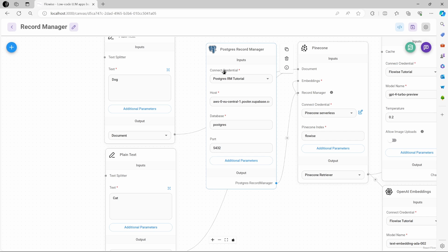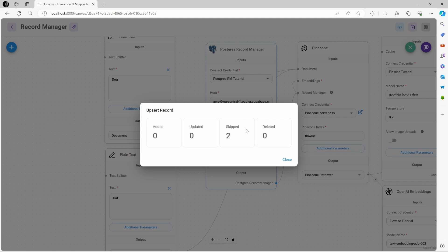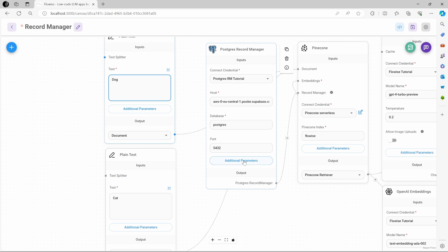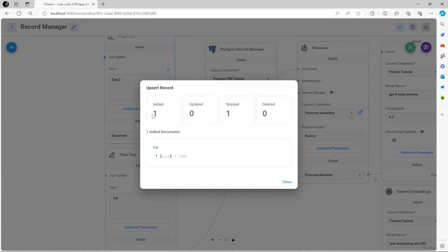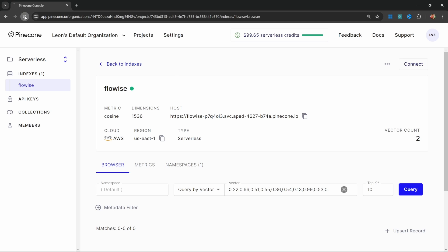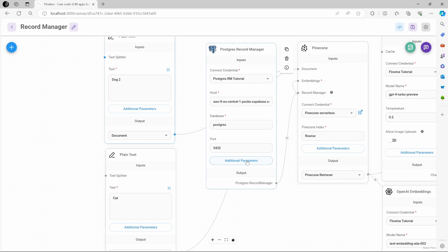Now watch what happens if I execute this upsert again — usually this would result in duplicate values. This time, two records were skipped, because the Record Manager determined that no changes were made. Unfortunately, the none cleanup method will not perform any cleanups either. So if I change this to dog2, run upsert again, nothing is actually changed — if we refresh the vector store, the text is still only dog and not dog2. So the method of none is not very helpful for recording any changes.